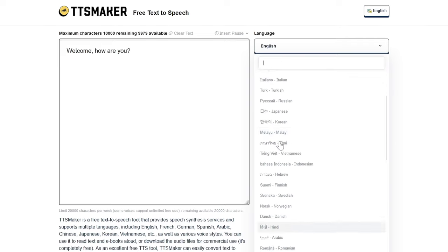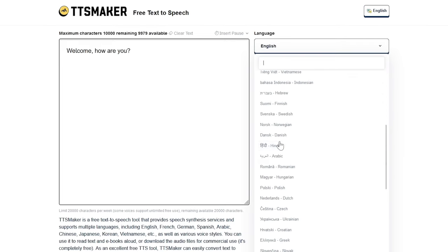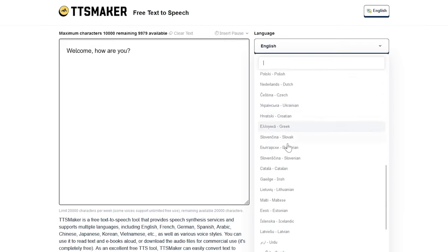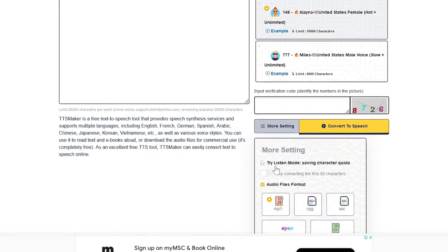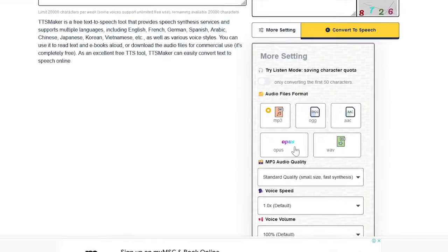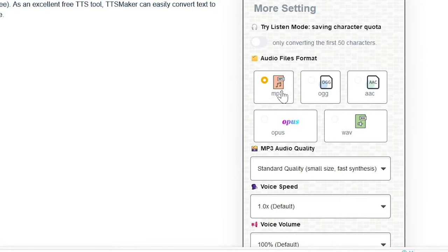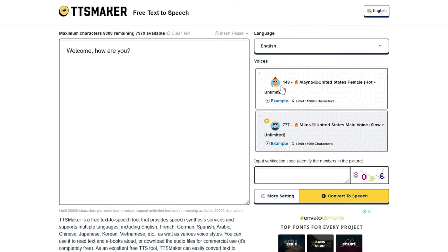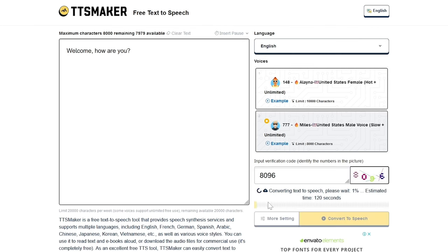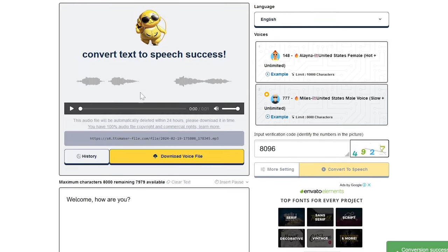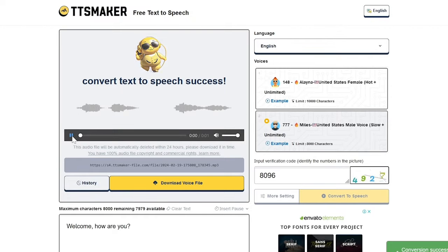This AI tool offers a range of voices and accents, providing flexibility to customize the audio output. TTS Maker is designed to be user friendly, allowing individuals to create high quality audio content for various purposes, such as narration for videos, podcasts, or other multimedia projects.